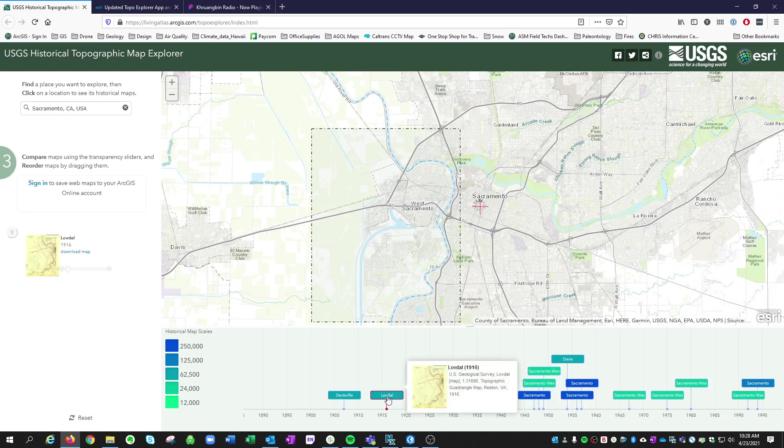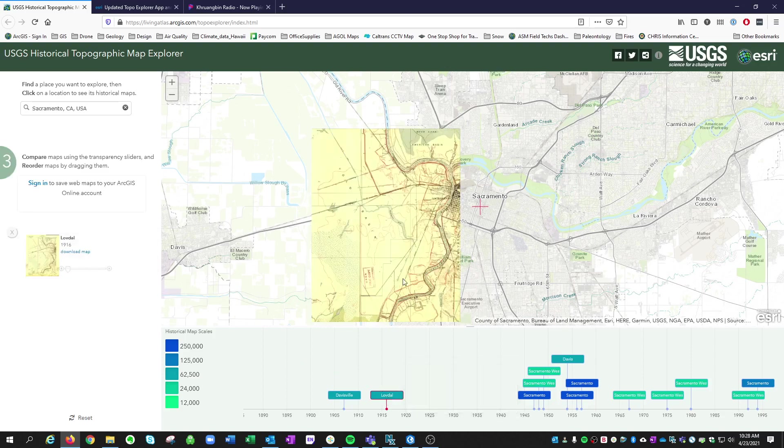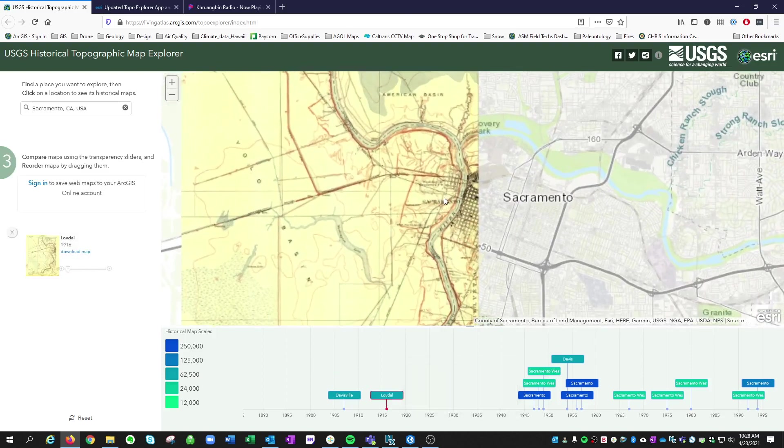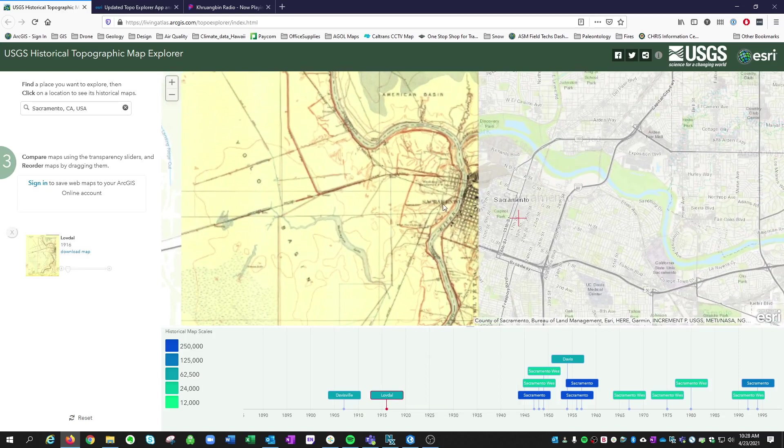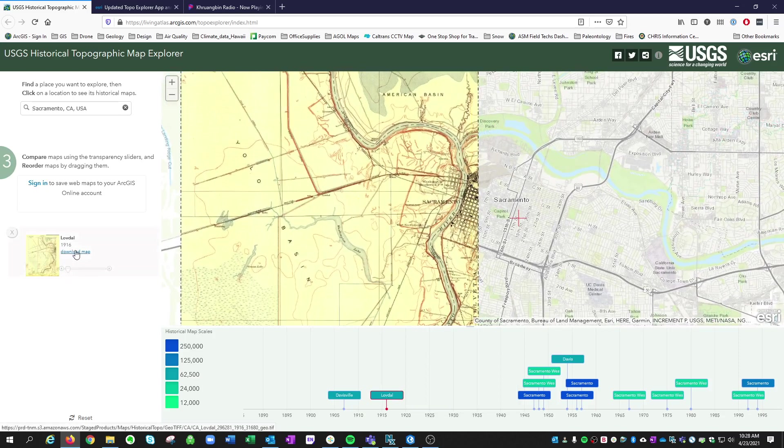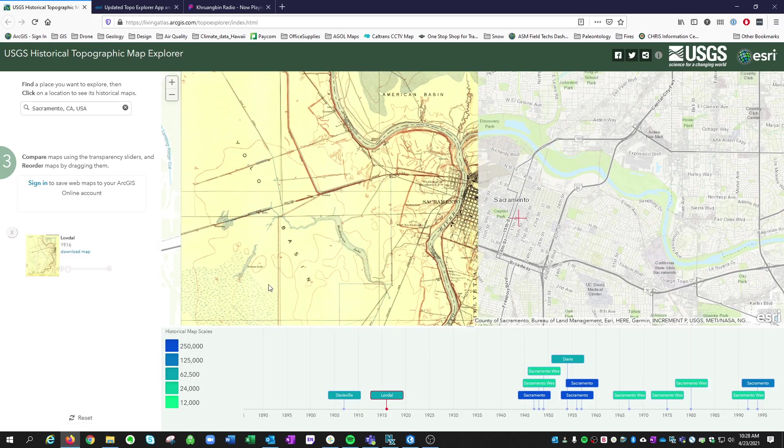And you can click on it, and it'll show that map. And if you want to download, you can hit download. But all of this is already available within the ArcPro environment.